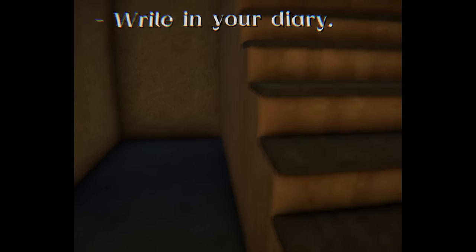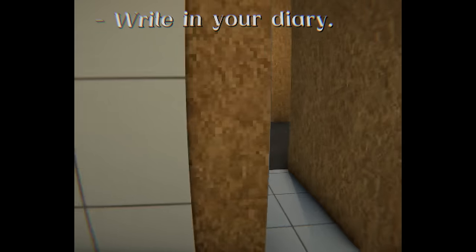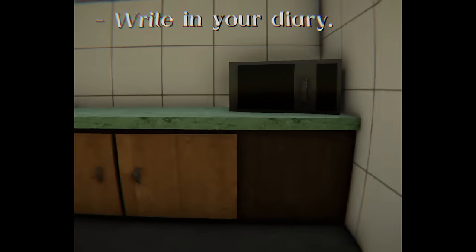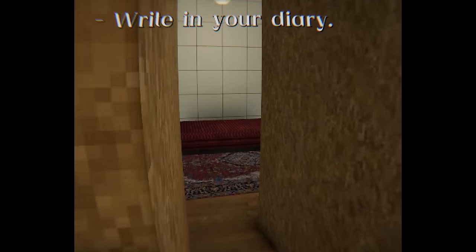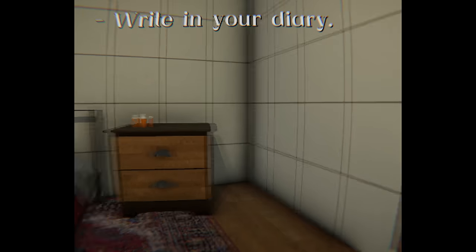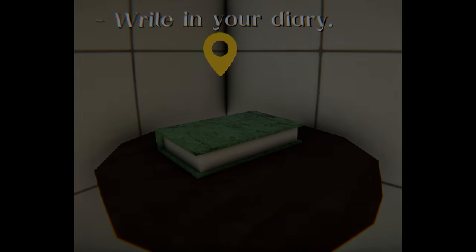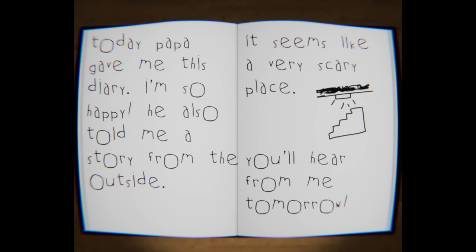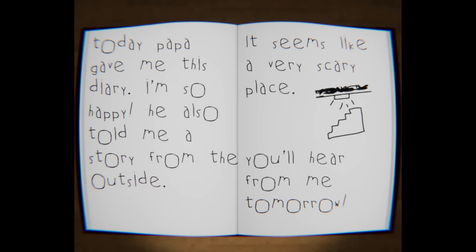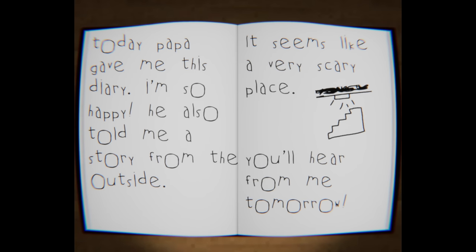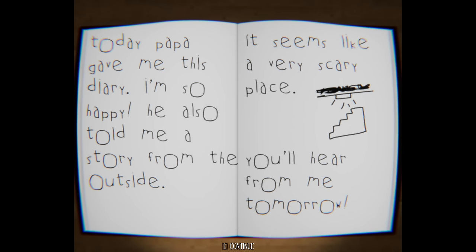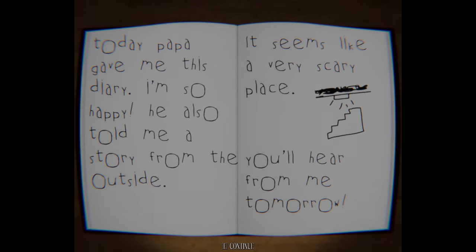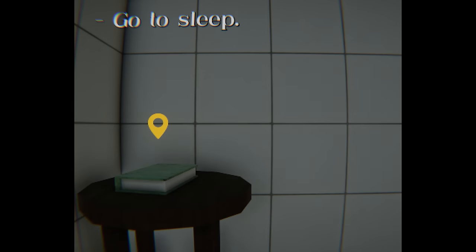This is pretty sad. Okay, it's going right in my diary. I don't know if I have it with me or it's possibly in the room. I have this immense weight over me right now. I feel so bad for this little girl. Writing your diary. Today, Papa gave me this diary. I'm so happy. He also told me a story from the outside. Seems like a very scary place. You'll hear from me tomorrow. And then she drew the little stairs and the whole... Go to sleep.